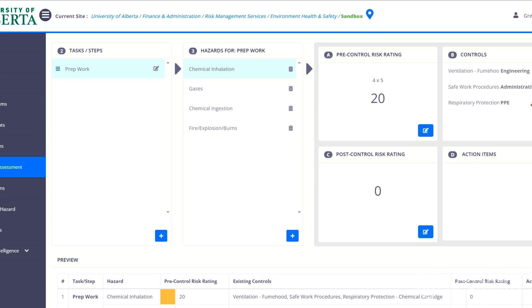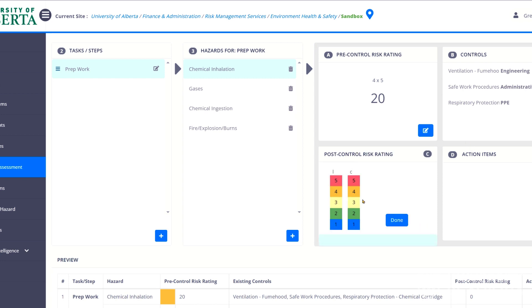Keep adding controls until you have everything either that you have implemented or that you're going to implement to protect against this hazard. And then we can look at the post control risk rating. So there's a few different things, what's the likelihood of exposure? That's what we're looking at here. So if we're dealing with this chemical and we have safe work procedures and we have ventilation, the likelihood of exposure has likely decreased. So we might drop that to a one or two.